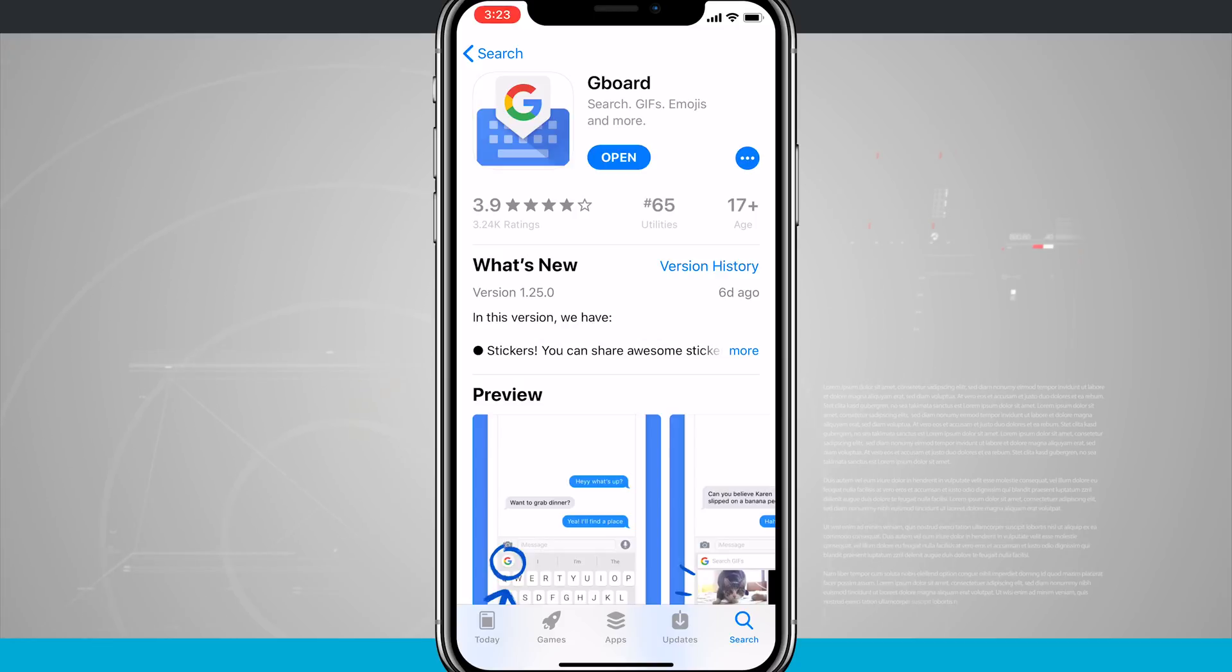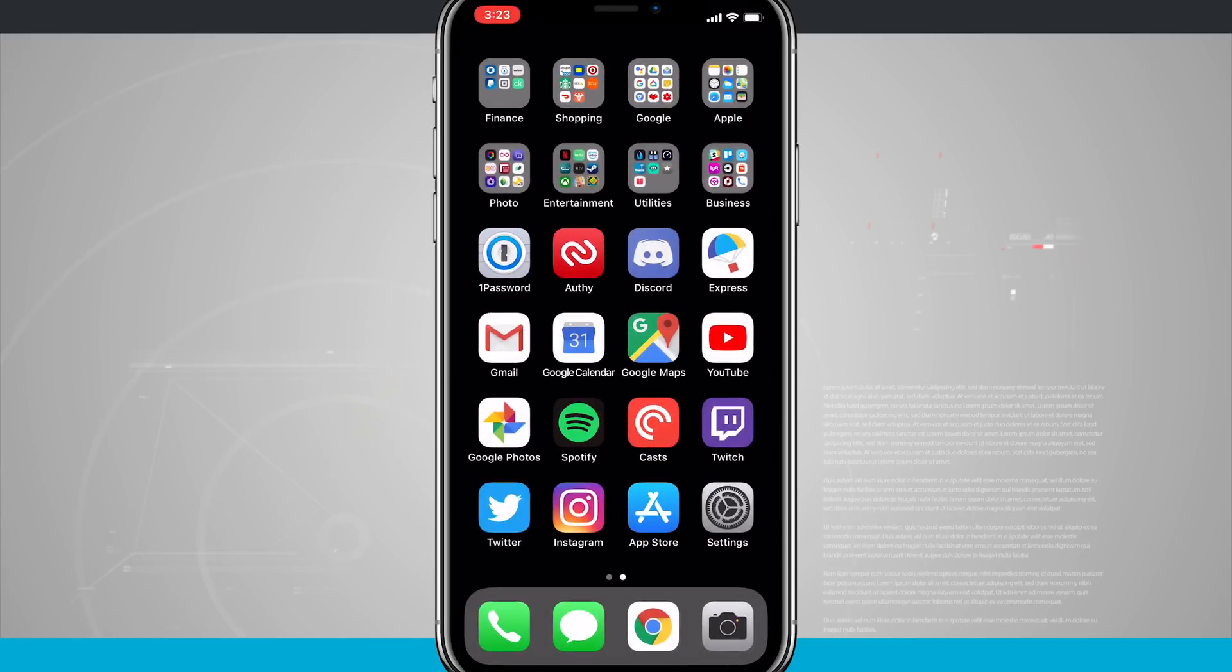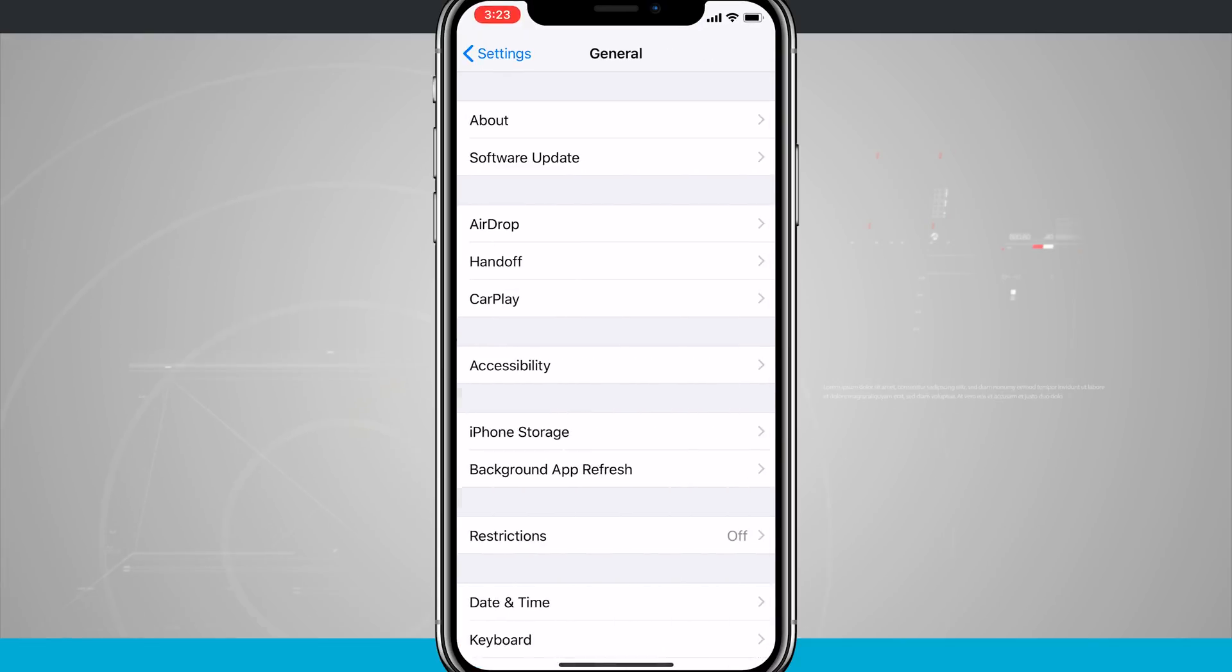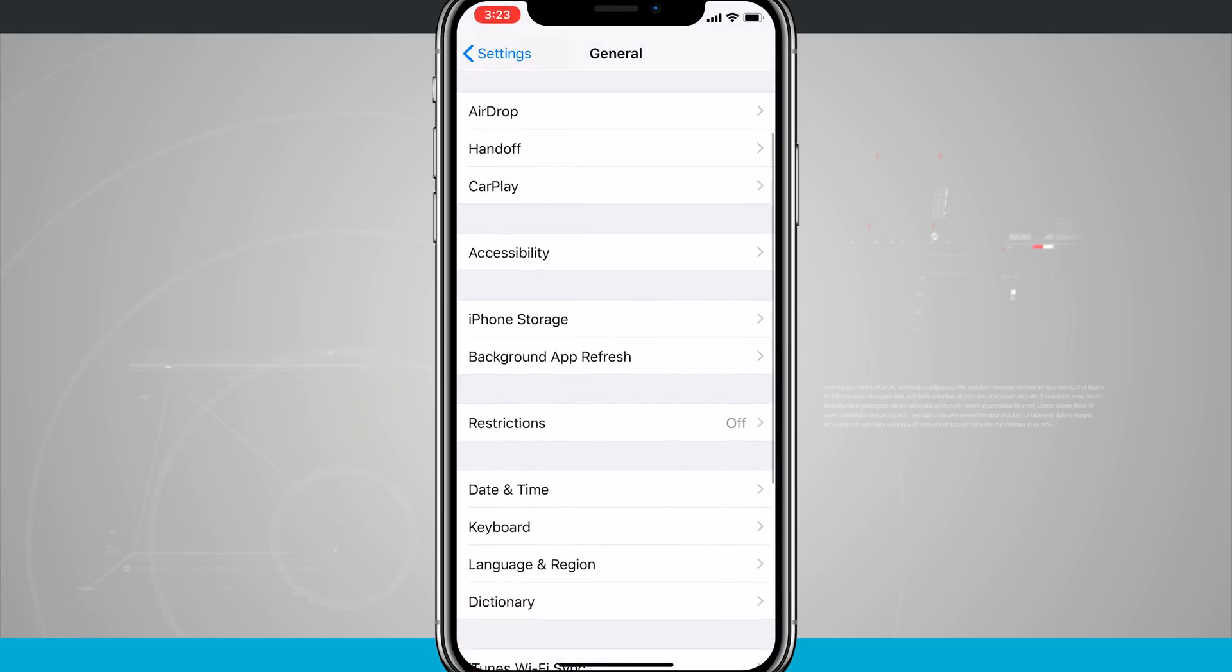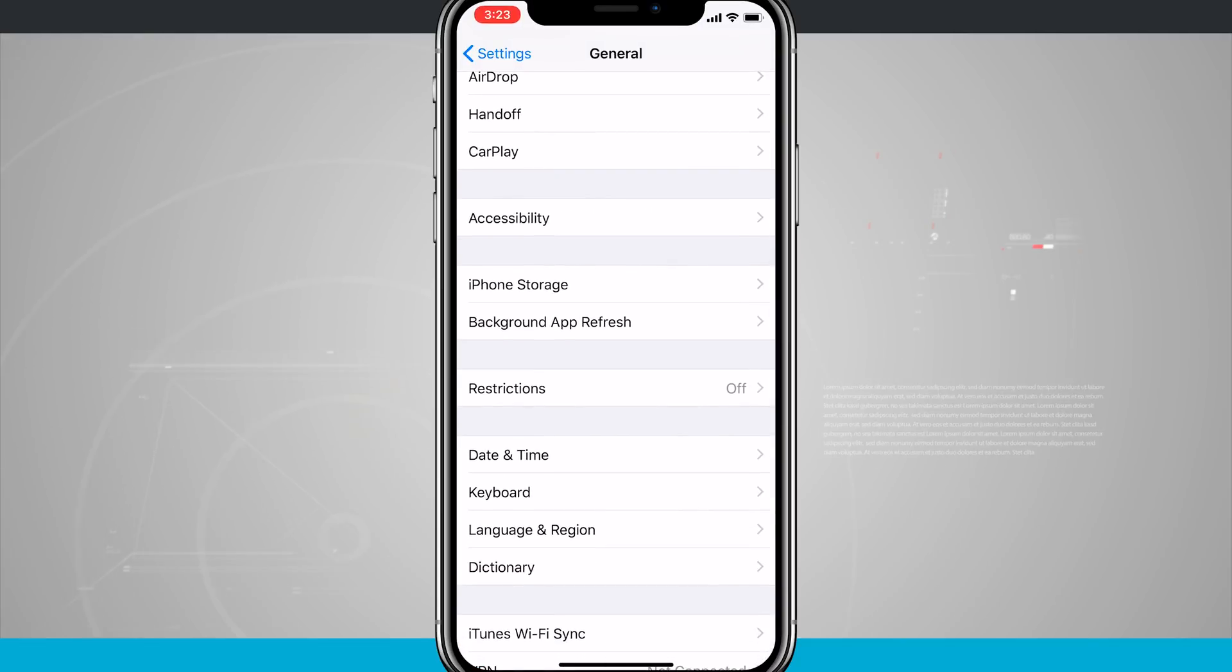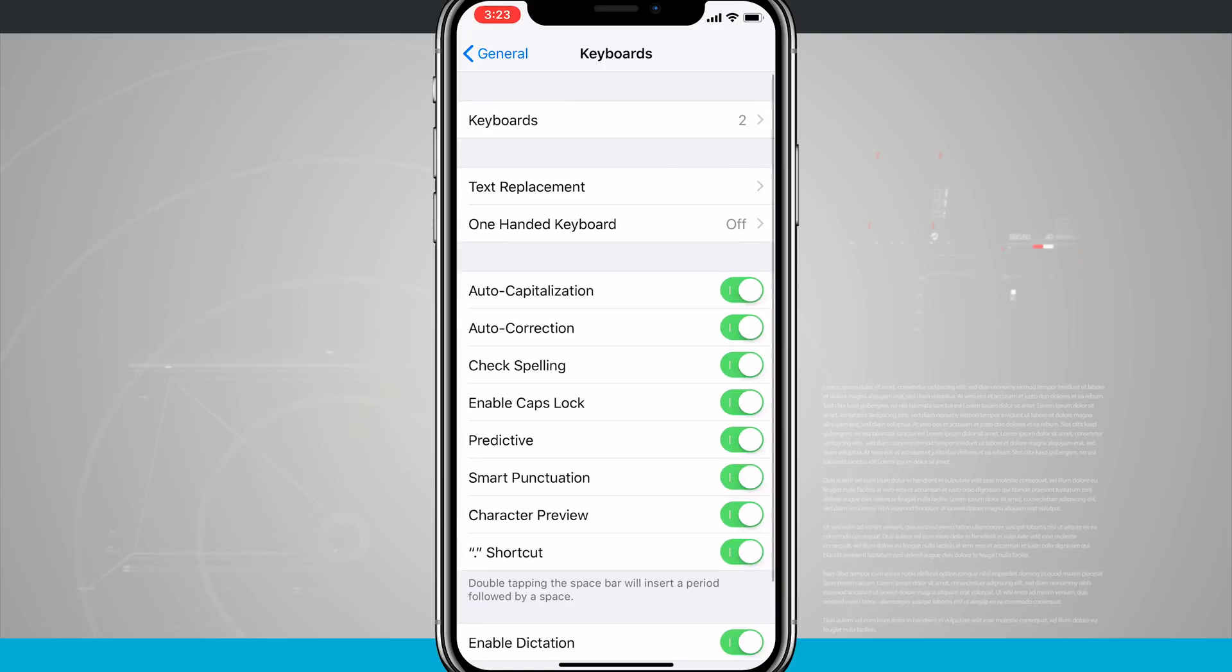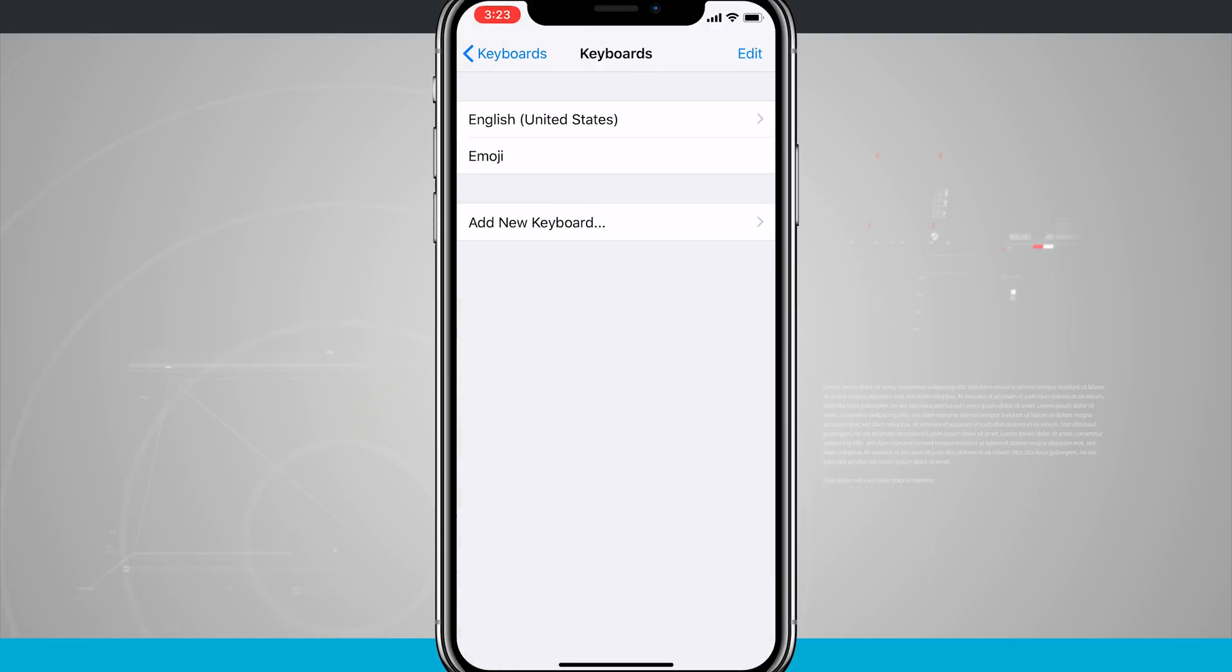And what we can do now since the app is installed on my device is come into our settings app. We're going to come down into general. You'll notice at the bottom of the screen there is keyboard and I tap in keyboard and up at the top of the screen is the keyboards section.